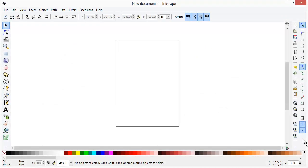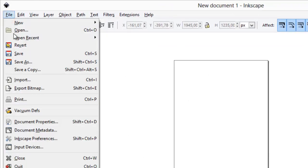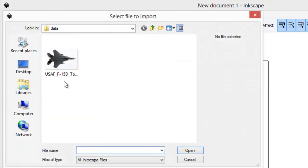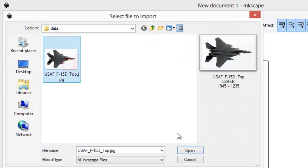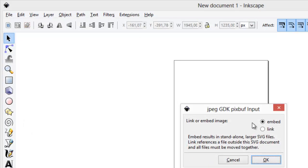We will now create a symbol that represents an airport. Open Inkscape. We need to import a background image that will help us to draw the shape of an airplane. Import image as link.